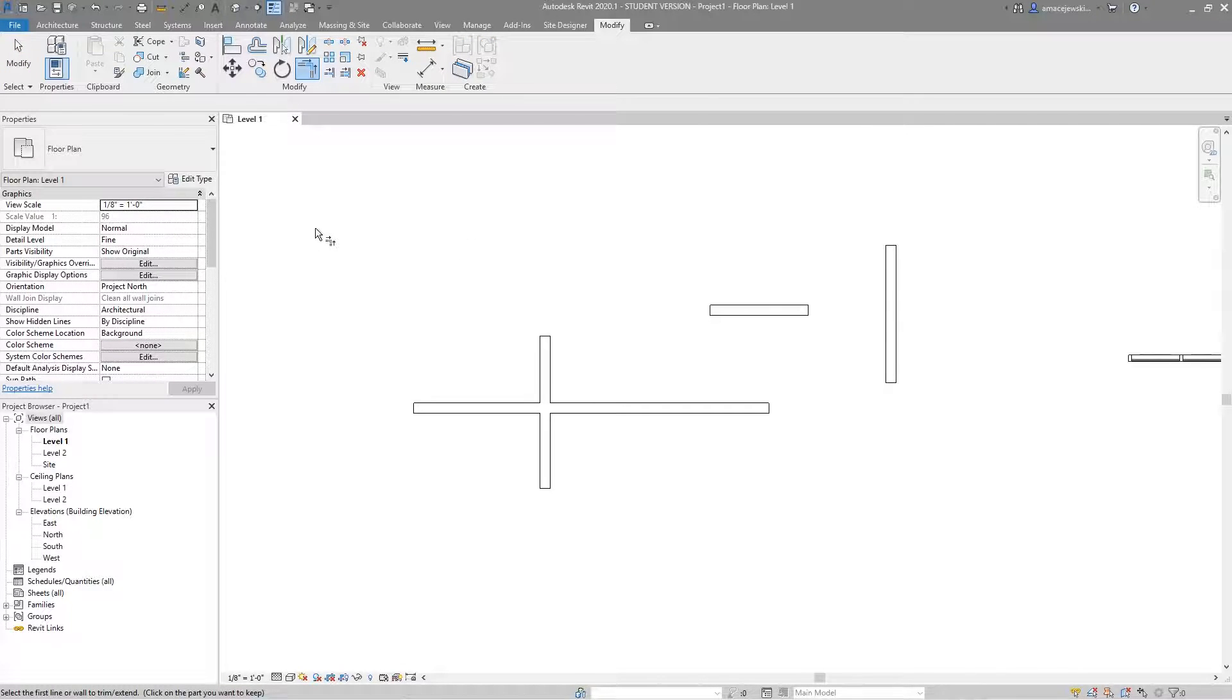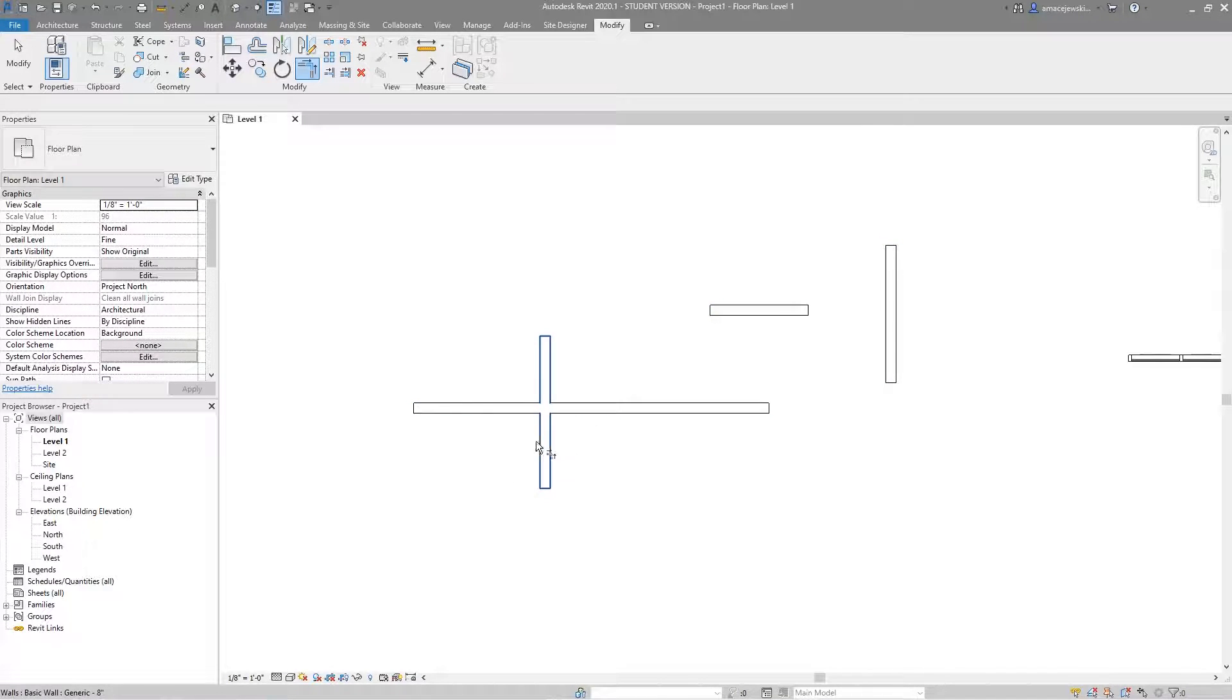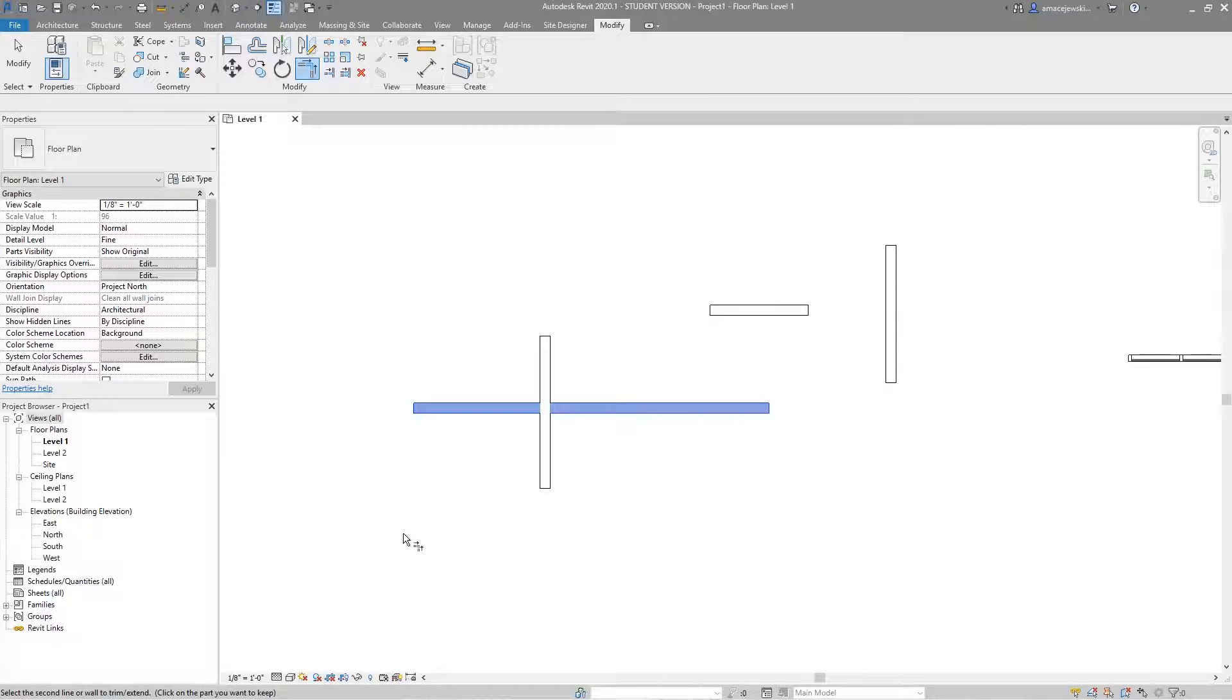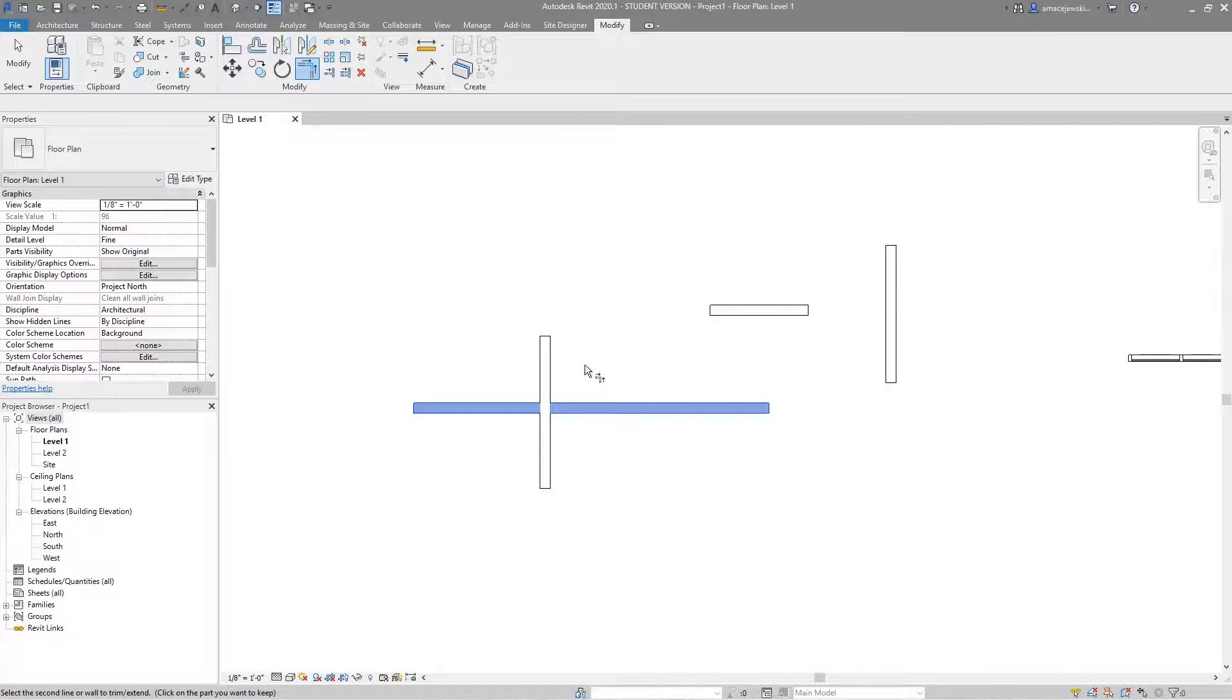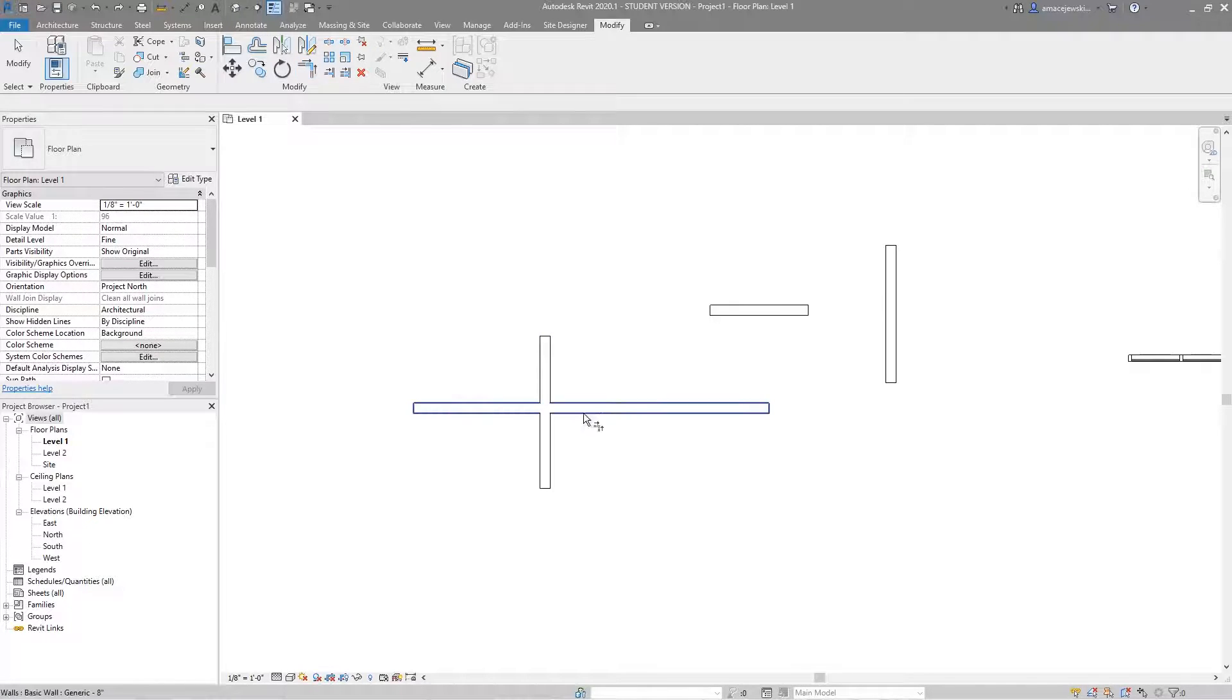And I am prompted to choose the first line, beam, or wall that I'd like to use to trim. And as I highlight over these walls, you can see that they're highlighting. I have the option to select any one I want. I'm going to choose that one first. And now I'm prompted down here at the bottom, select the second line or wall to trim or extend. And you can click on it. Now what you do here is in parentheses, it says click on the part you want to keep. Now this is very important and really you just need to learn this one time because once you get this down, you'll know it moving forward.